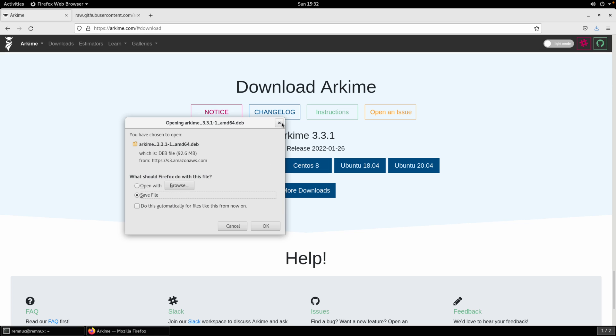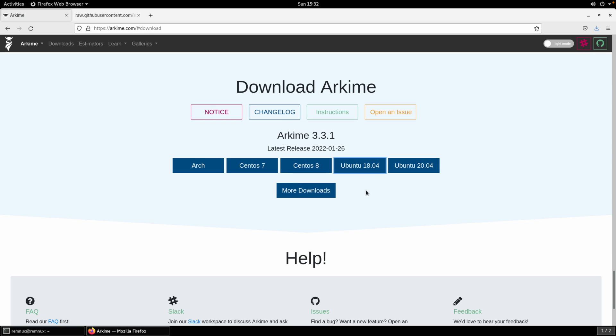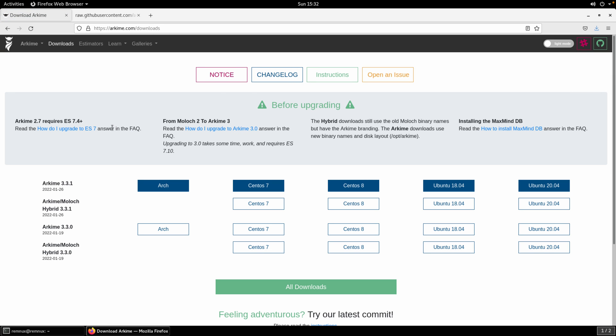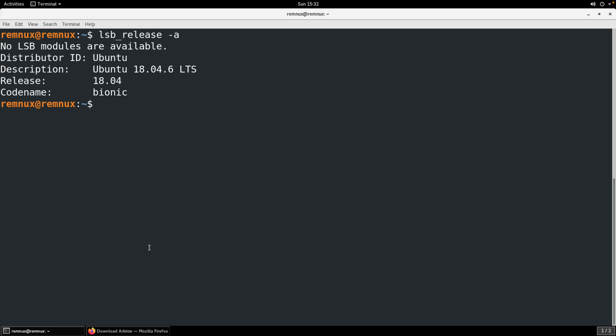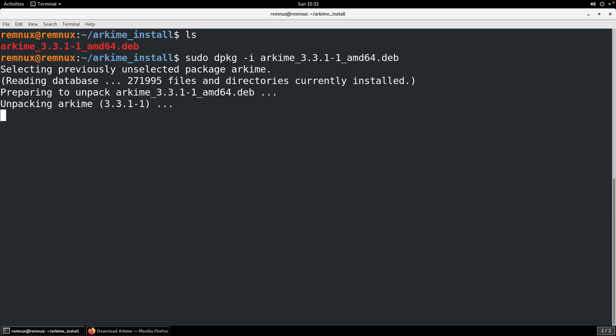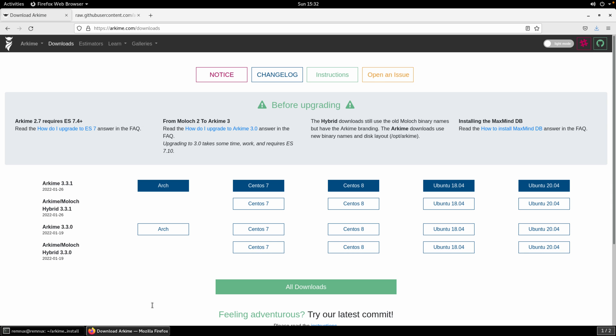There are some different routes you can go. If you have a different flavor of Linux you can look at what's available. You can try building from source and some other options, but since this is Ubuntu we're going to install using the pre-built binaries. As you can see I already have that .deb package downloaded so we'll use sudo dpkg -i and that package name and this will get the installation going.